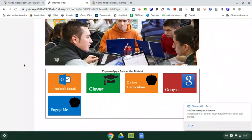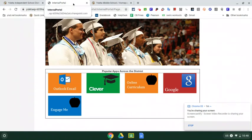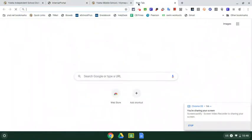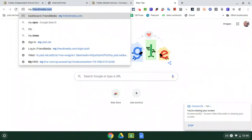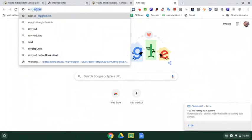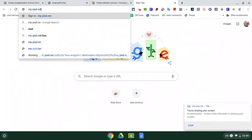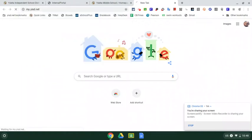Now, if you don't have this internal portal page, because maybe your settings have changed on your browser, that's okay. What you can do is open up a tab and then you'll type in my.yisd.net and just hit enter. So that's my.yisd.net.